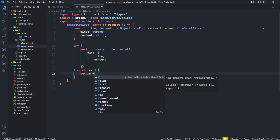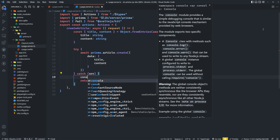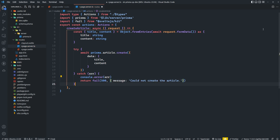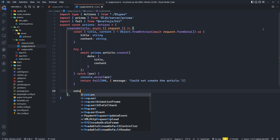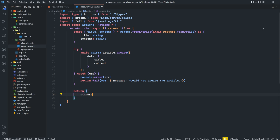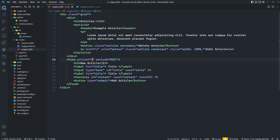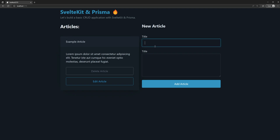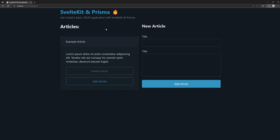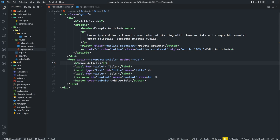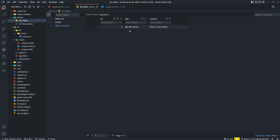We'll wrap that in a try-catch block, and in the catch we'll return fail and also console.error the error for development visibility. If everything goes well, we return a status of 201. Then we update the form's action attribute to point to createArticle with method post. Let's test it — I'll enter 'My First Article' with content 'This is a test article' and click Add. No errors, and checking the database we can see the record was created successfully. I'll add a couple more articles and then refresh the database to confirm all three are there.